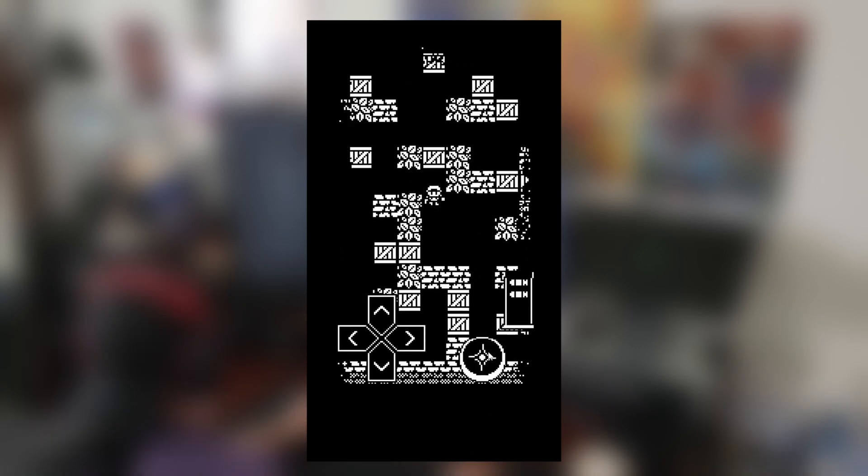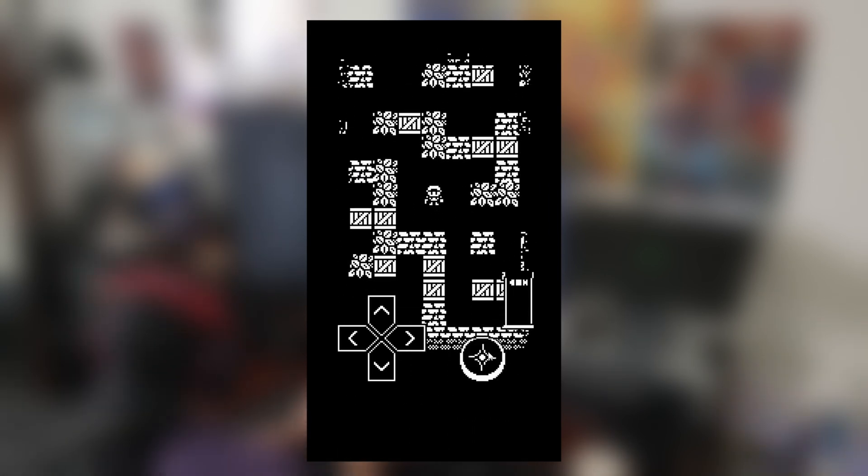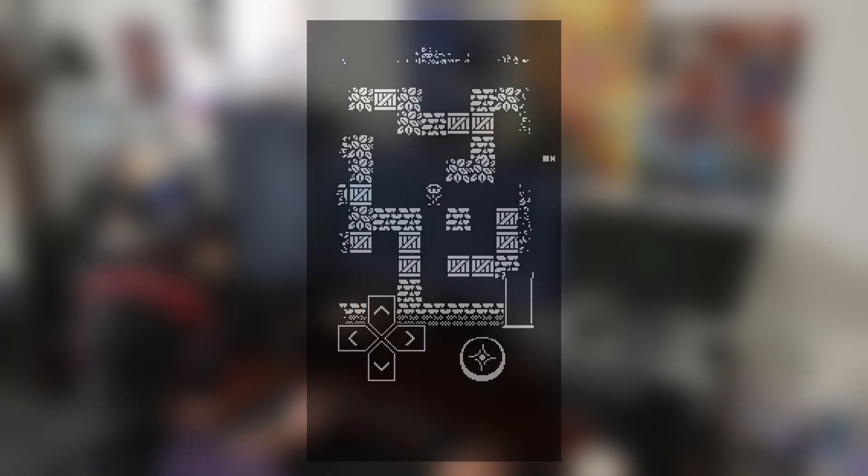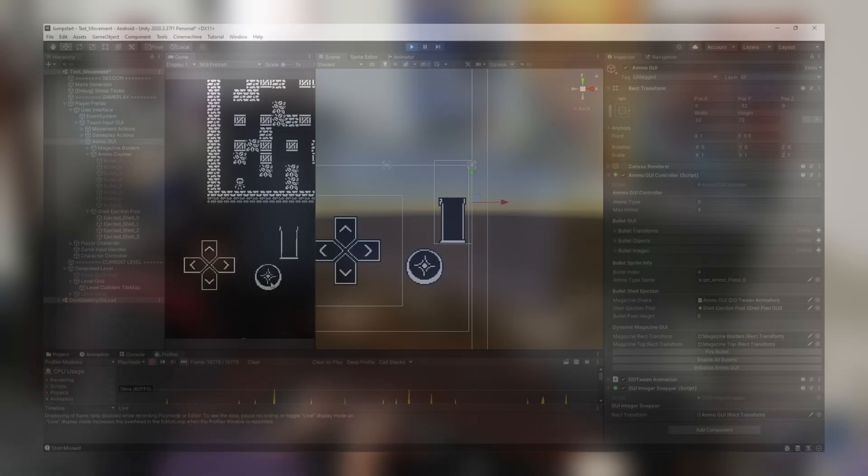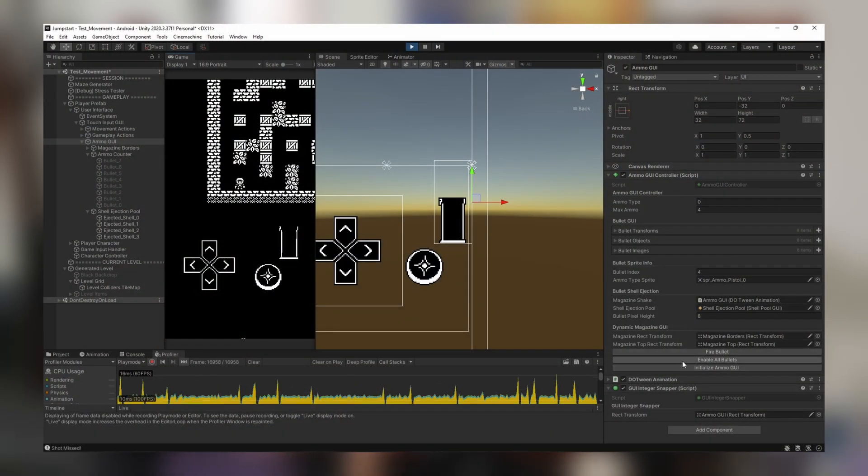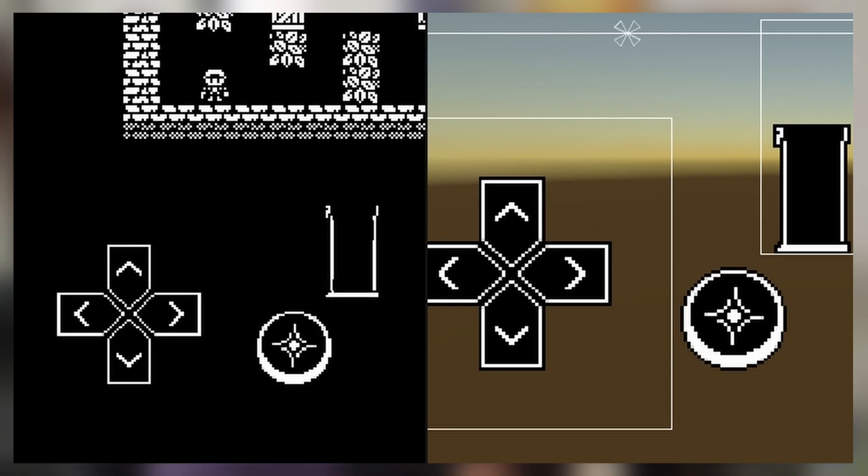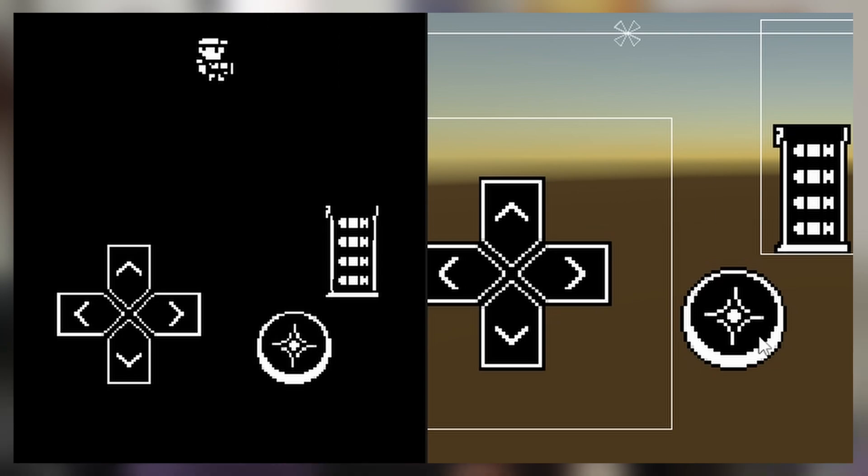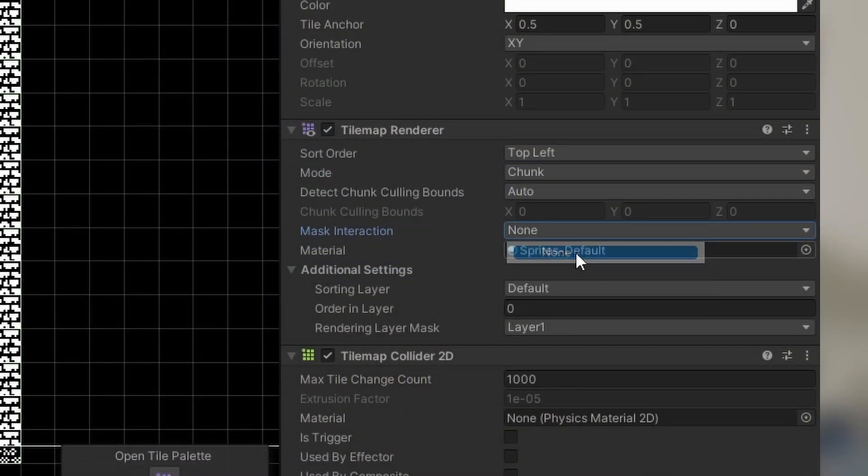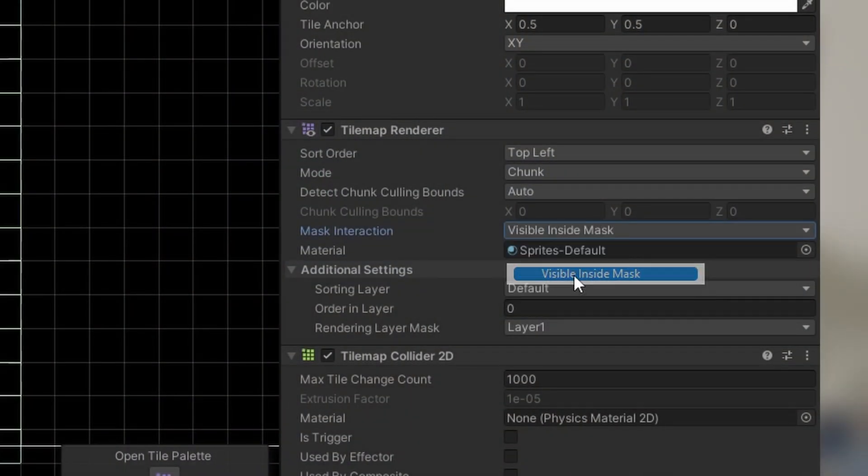My last design pillar is to keep the game as simple as possible, avoid text, and make sure the game is easy to pick up and play. To top it off, I added some do-tween animations to make the reload effect. Then I added a dithered sprite mask to make it appear as if the tiles fade into view of the camera.